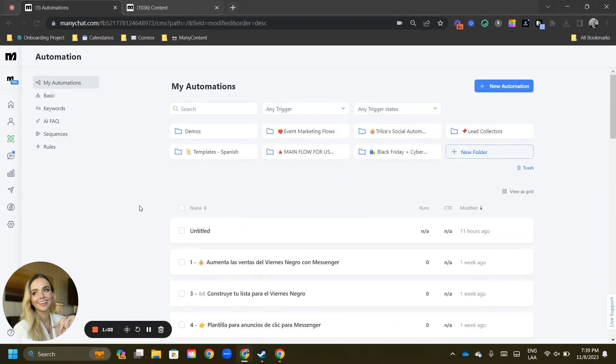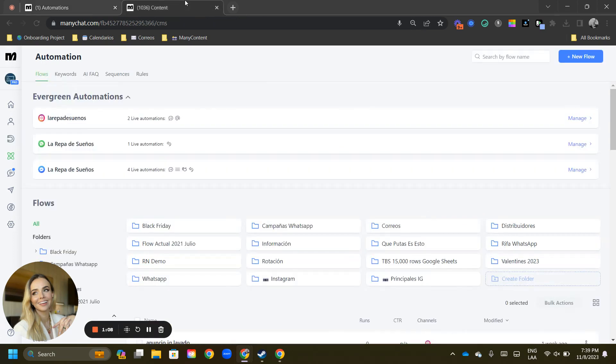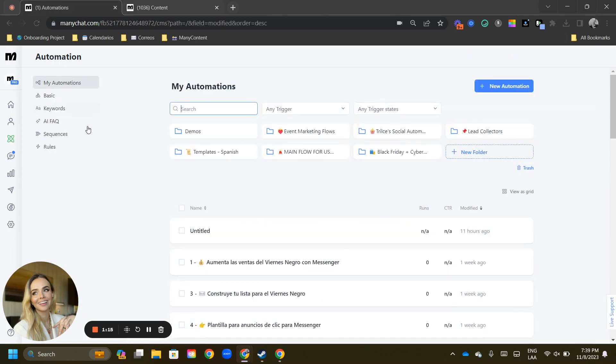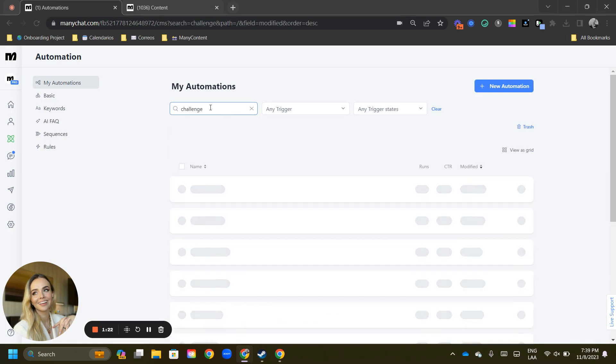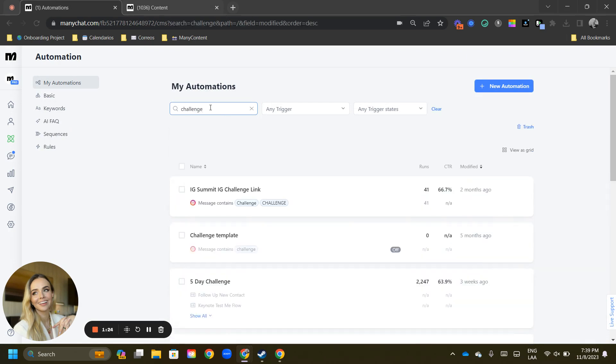Then the next thing you'll notice is that you have a gorgeous search bar over here. You had it in the upper right section, now you have it right there just below the title of the tab. So we're going to search for the word challenge. This is going to show us every single flow that we have created that includes the word challenge in the name or the triggers.